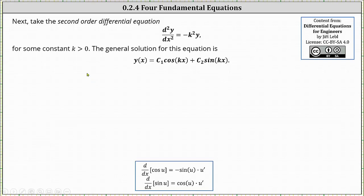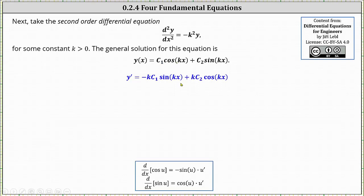We begin by determining the first derivative. The first derivative equals the derivative of c sub one cosine kx plus the derivative of c sub two sine kx. Applying the chain rule, the derivative of c sub one cosine kx is negative k c sub one sine kx, and the derivative of c sub two sine kx is k c sub two cosine kx.